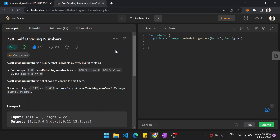Hey guys, I'm going to share with you another problem on LeetCode. Self-dividing numbers. A self-dividing number is a number that is divisible by every digit it contains.